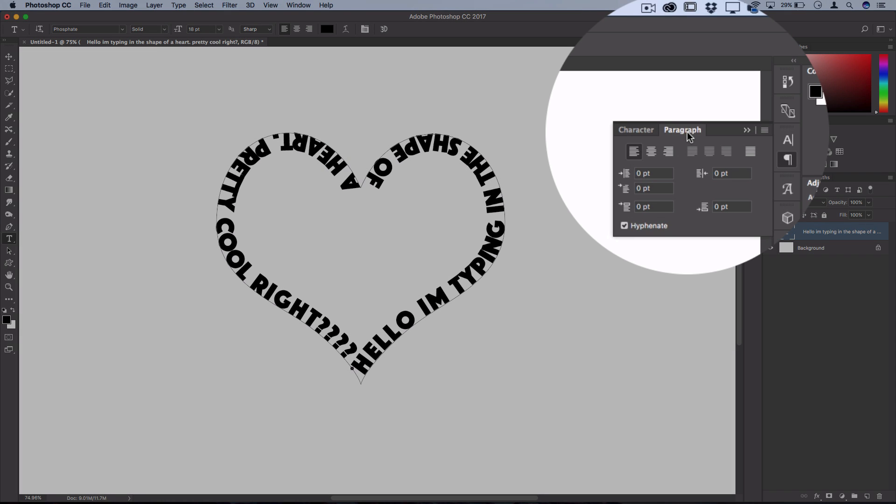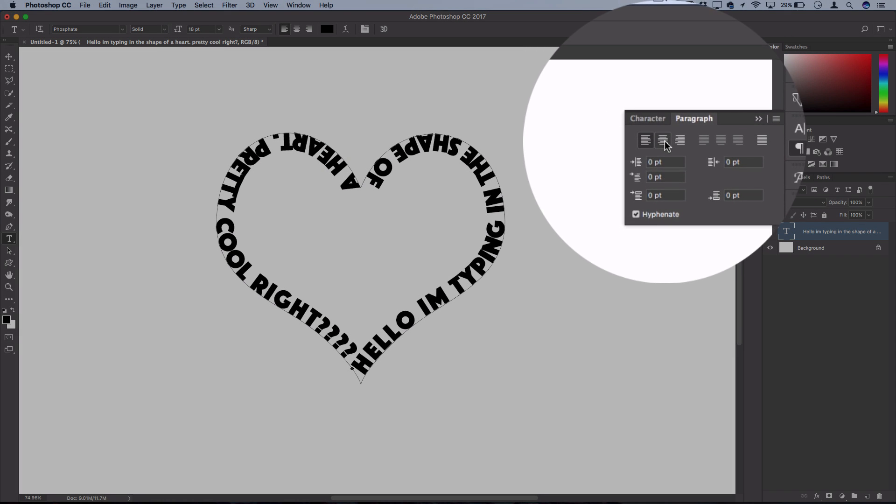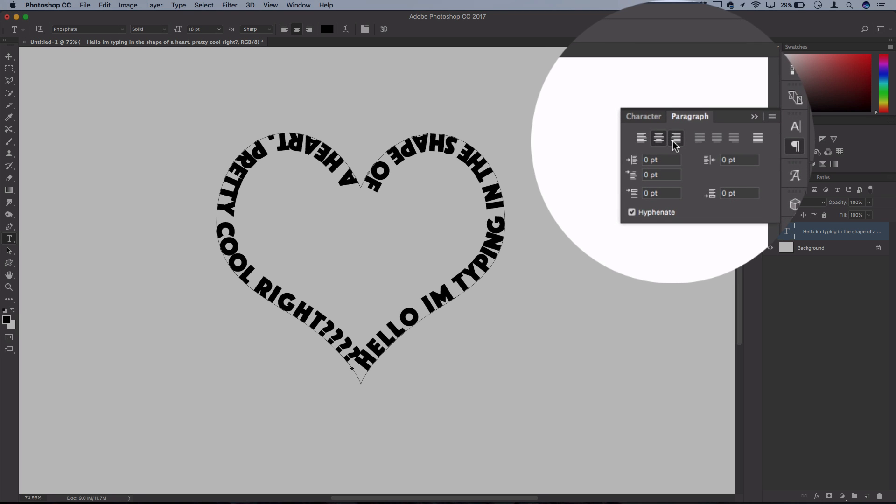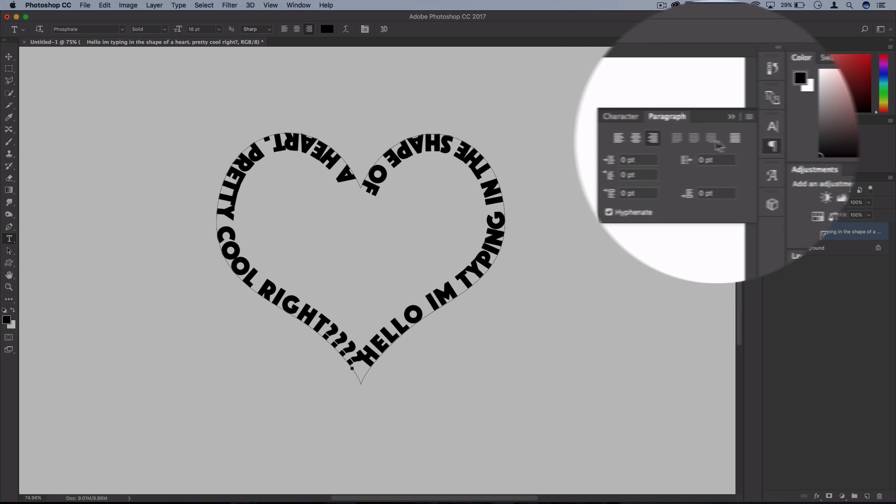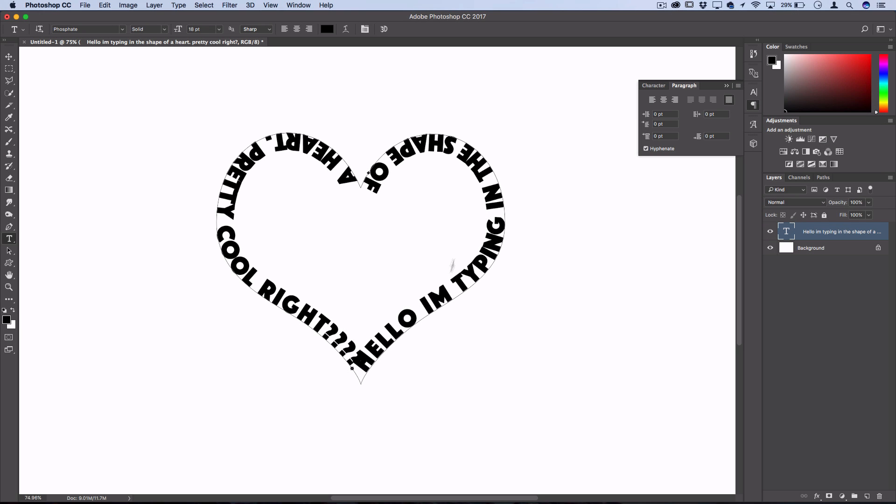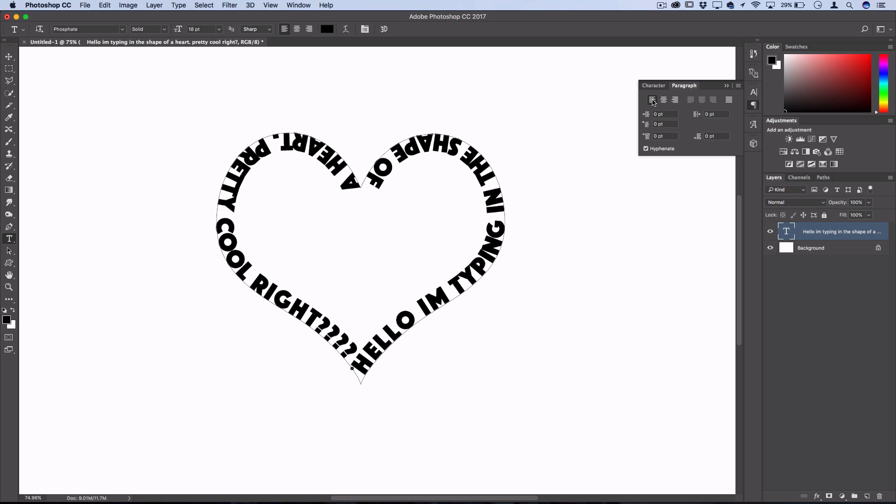You can also go into the paragraph panel and adjust the alignment of the text from left justified to center justified, and even justify all which evenly spreads text across the whole path. One of these alignment settings might be best to make your sentence legible.